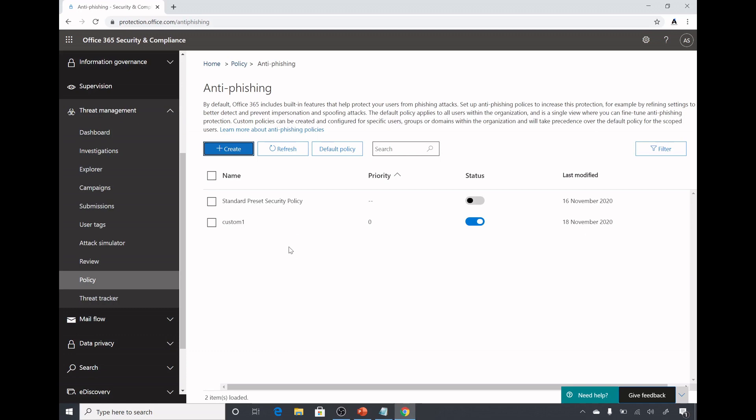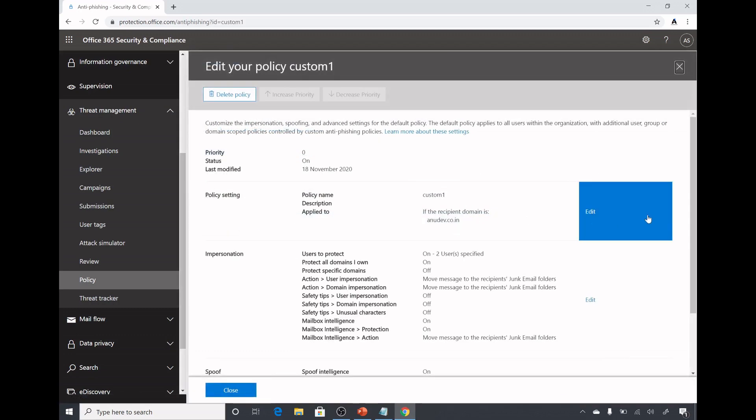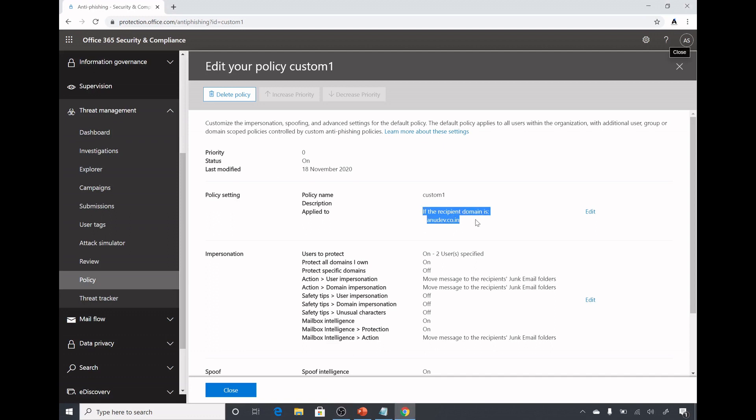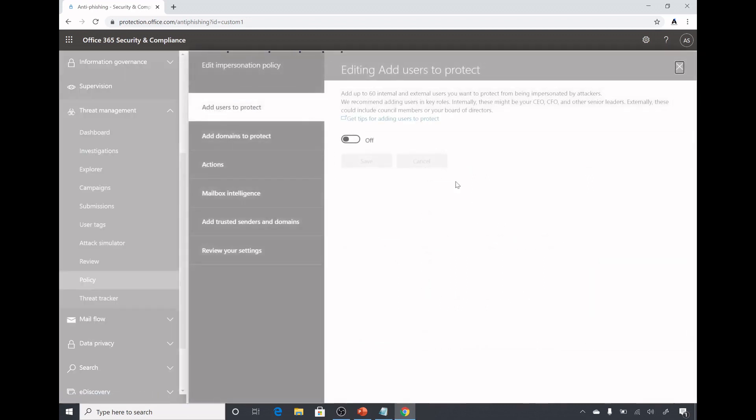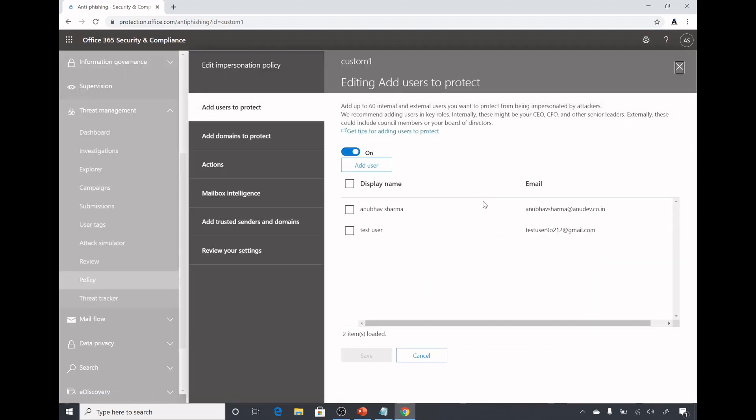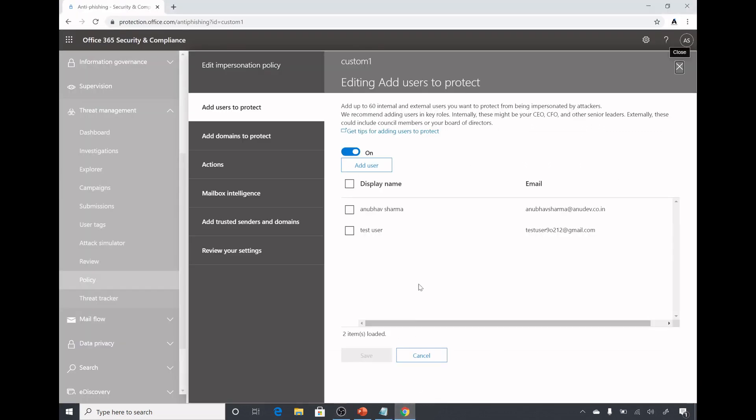I will create this policy. I already created this policy because once we create the policy then we can modify it. I created a custom one policy and if I click on it here I see the settings. The priority is zero and it's applying to all the recipients who are part of a newdev.co.in domain and these are the impersonation settings. I will click on edit.